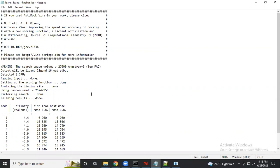This is how you can perform bulk batch docking using AutoDock Vina with the Perl script. I hope the video was clear. If you have any queries, drop them in the comments. Related files and video links will be shared in the description. Thank you.